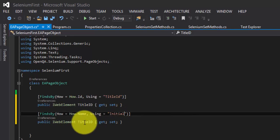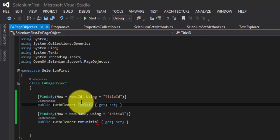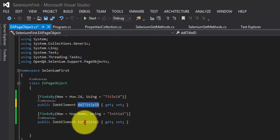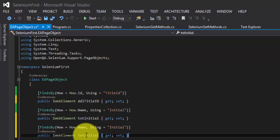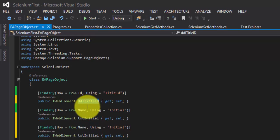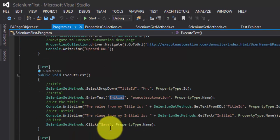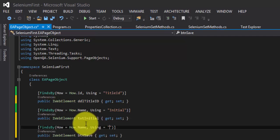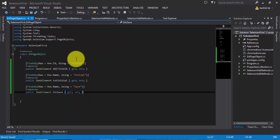Similarly, for the initials text box, I'll declare an IWebElement property named txt_Initial and use FindsBy with How = How.Name, using = "txt_initial". For the button, I'll declare btn_Save using How = How.Name, using = "button_save". Try to use meaningful naming conventions — txt for text boxes, DDL for dropdowns, btn for buttons — so you can easily identify each control. These are the three controls identified using Page Object Model.